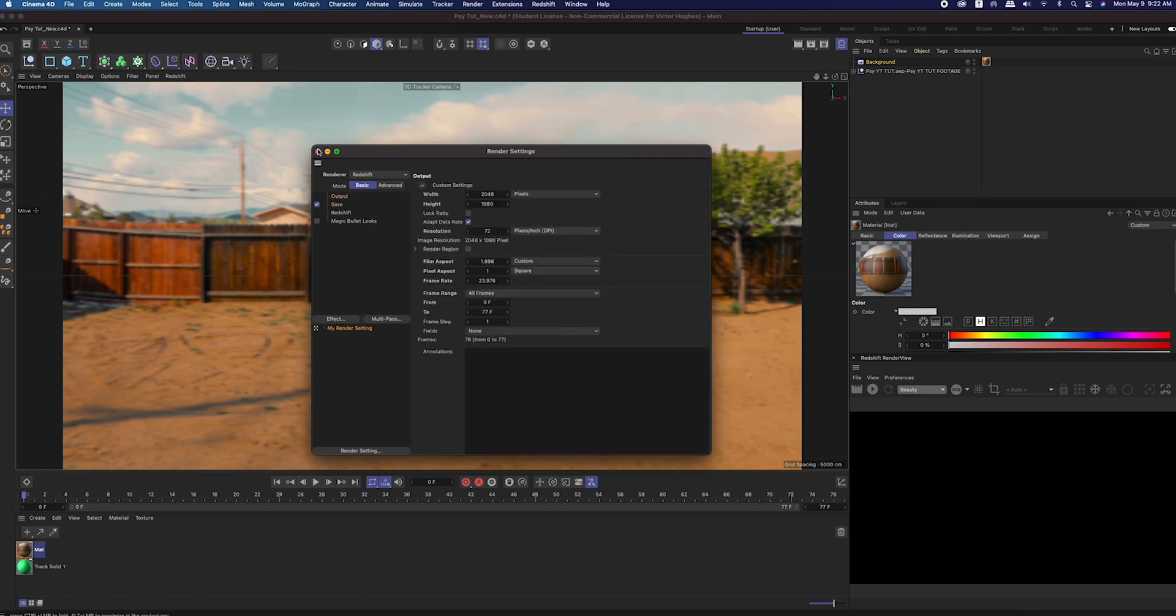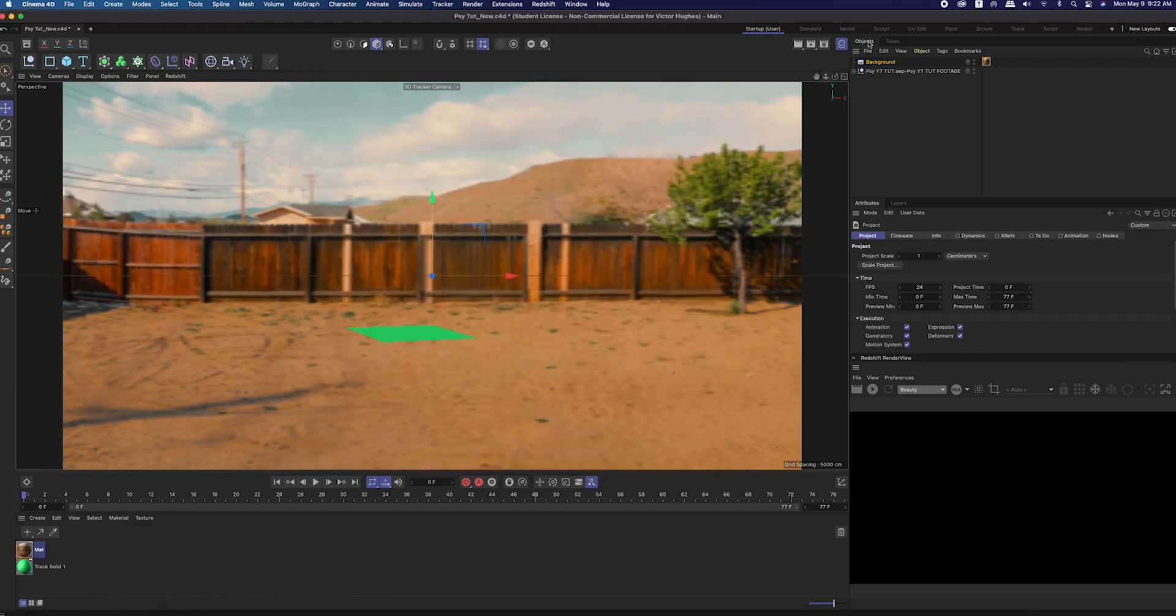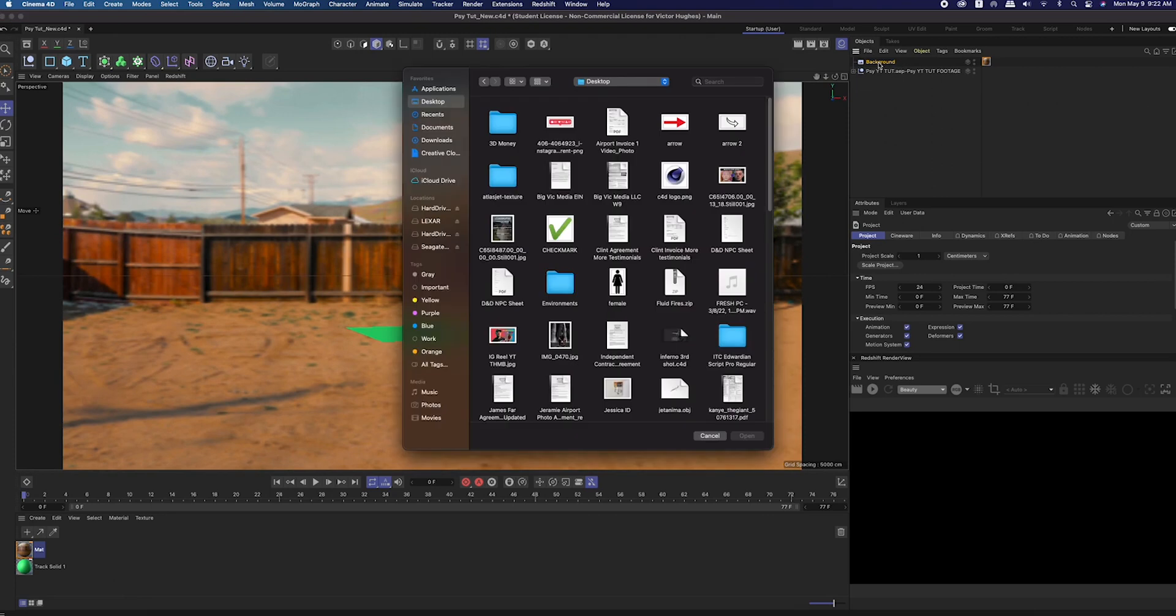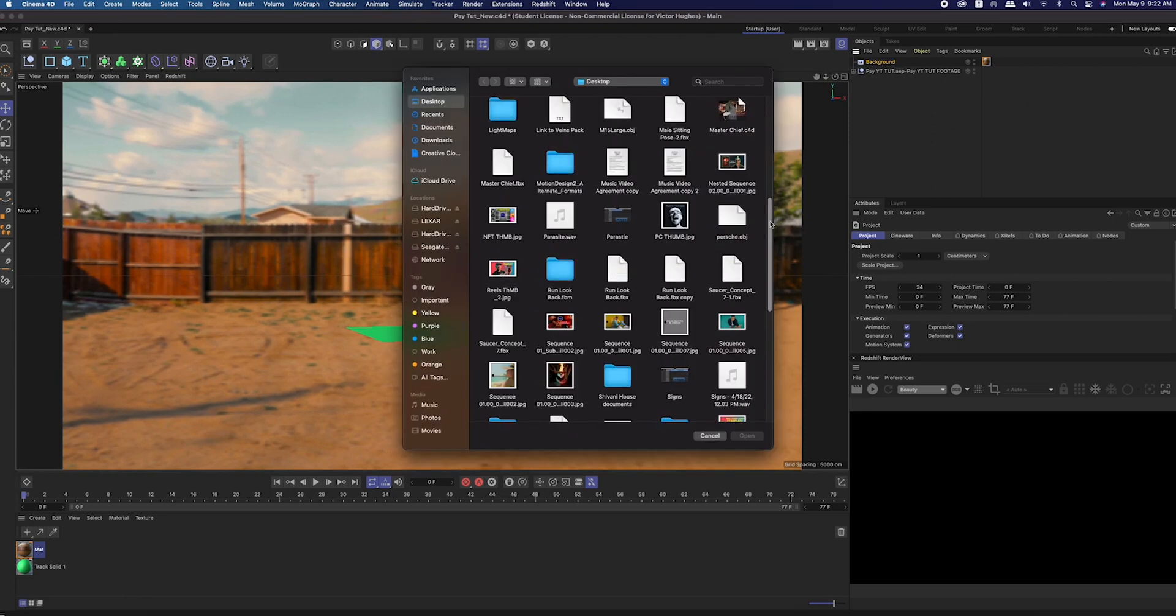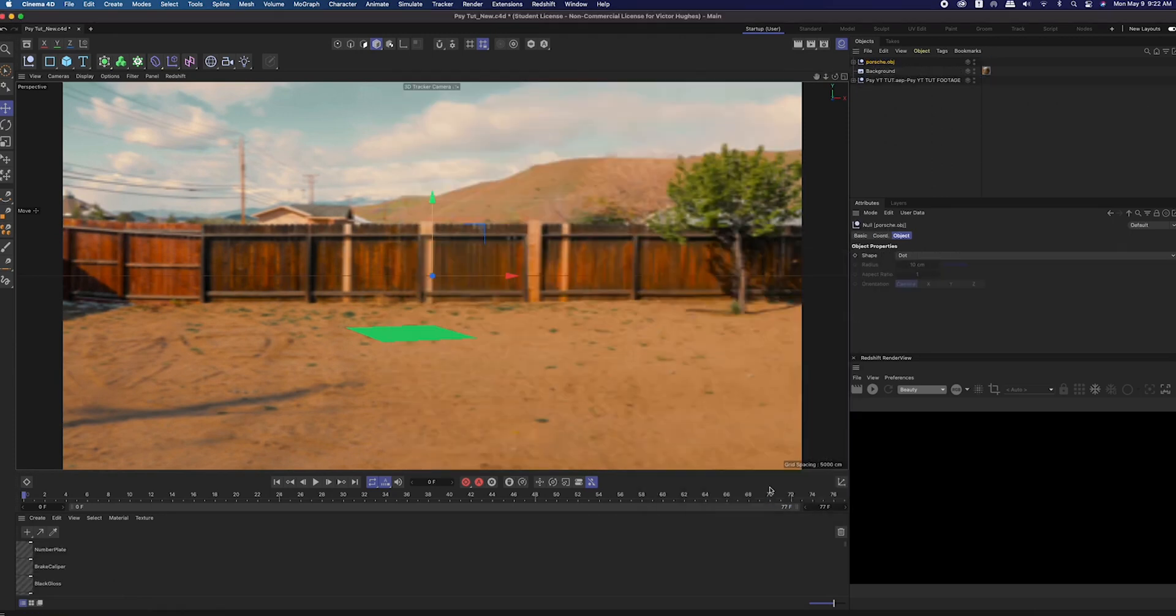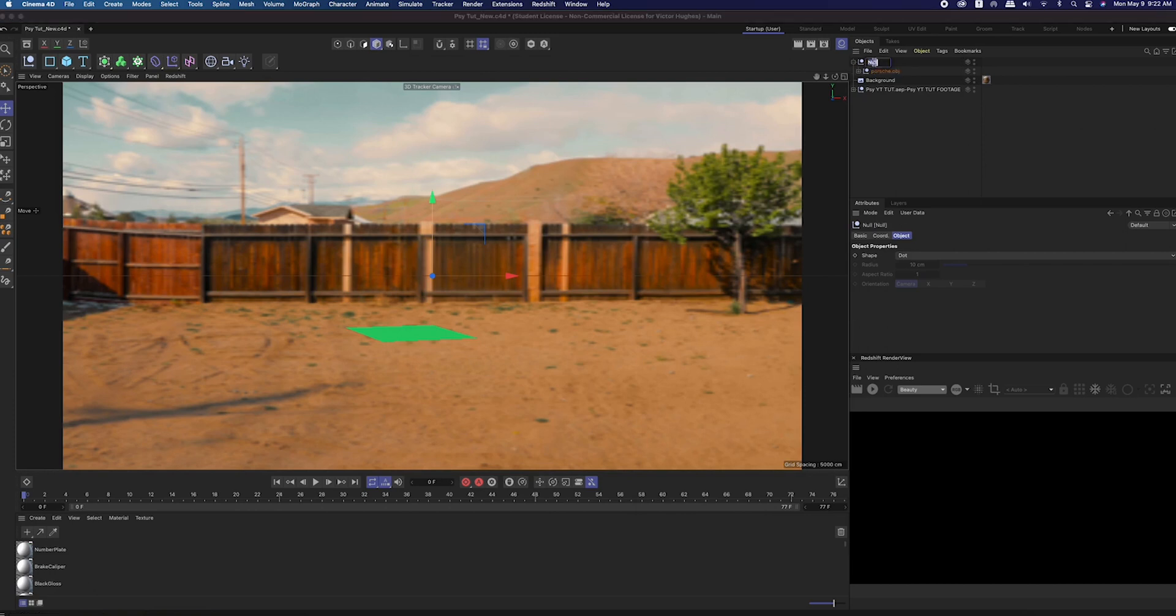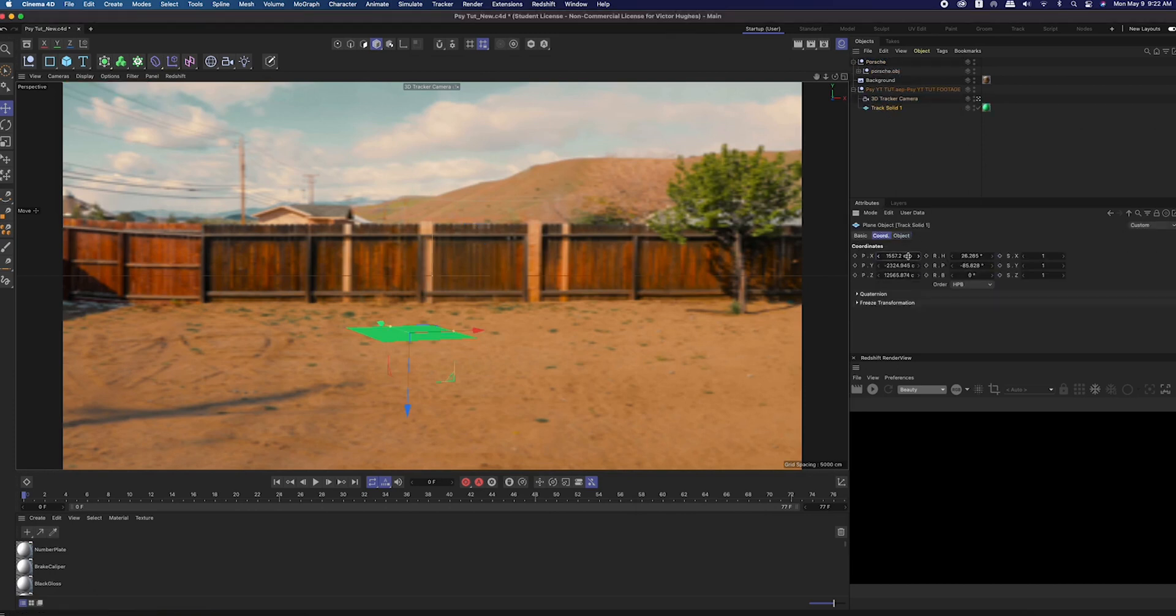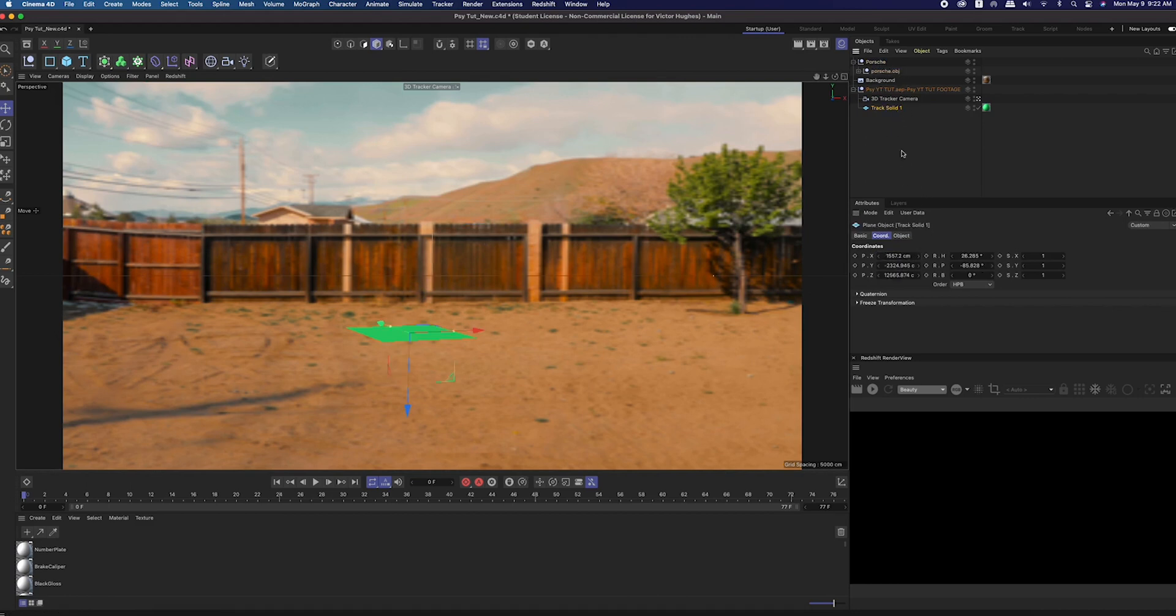Now in the objects manager, go to file, merge objects, and select the Porsche that I got for free on CGTrader. I put that Porsche into a null object, then went to that track solid and selected the x, y, and z coordinates, copied them and pasted them into that null object's x, y, and z coordinates.